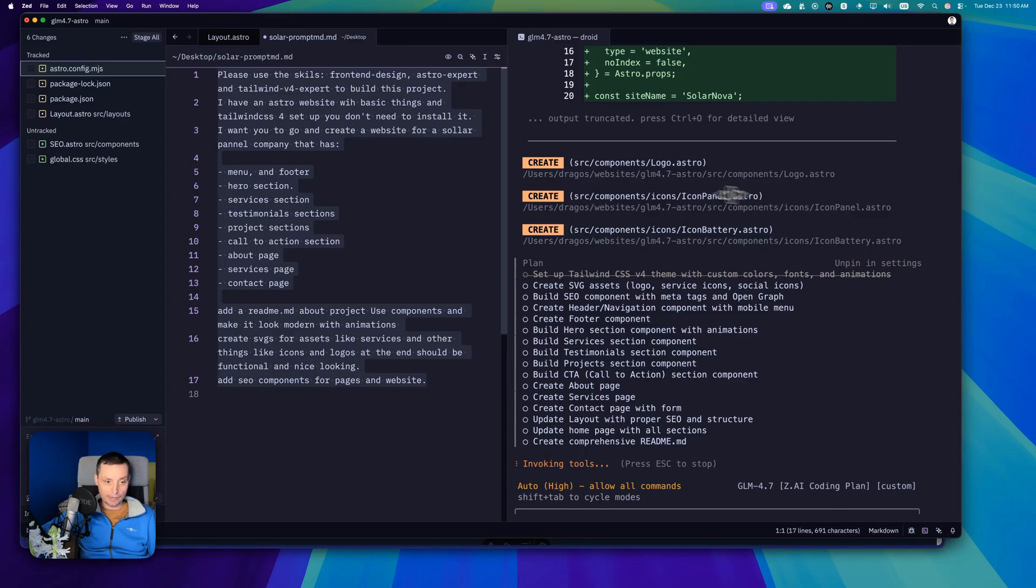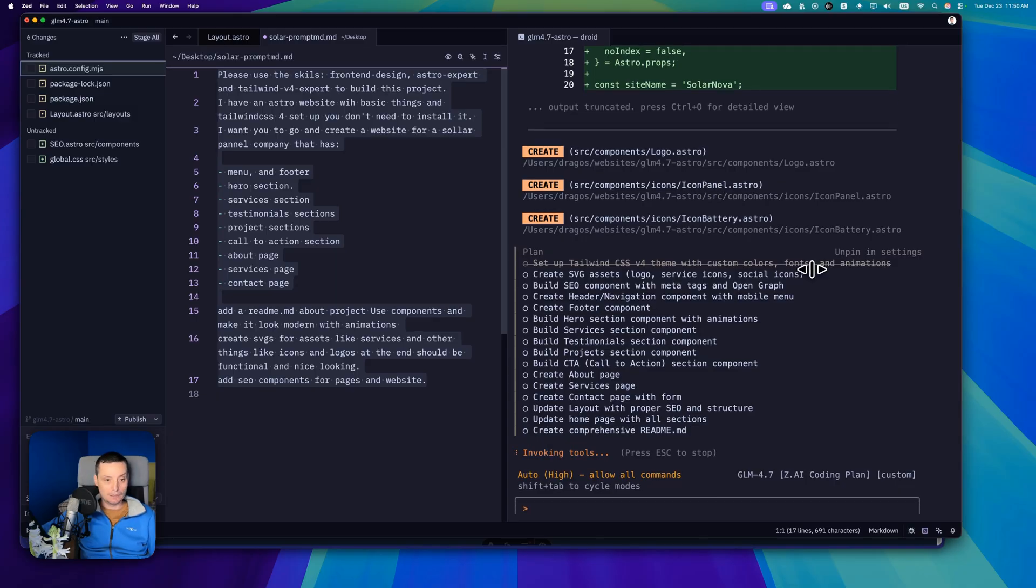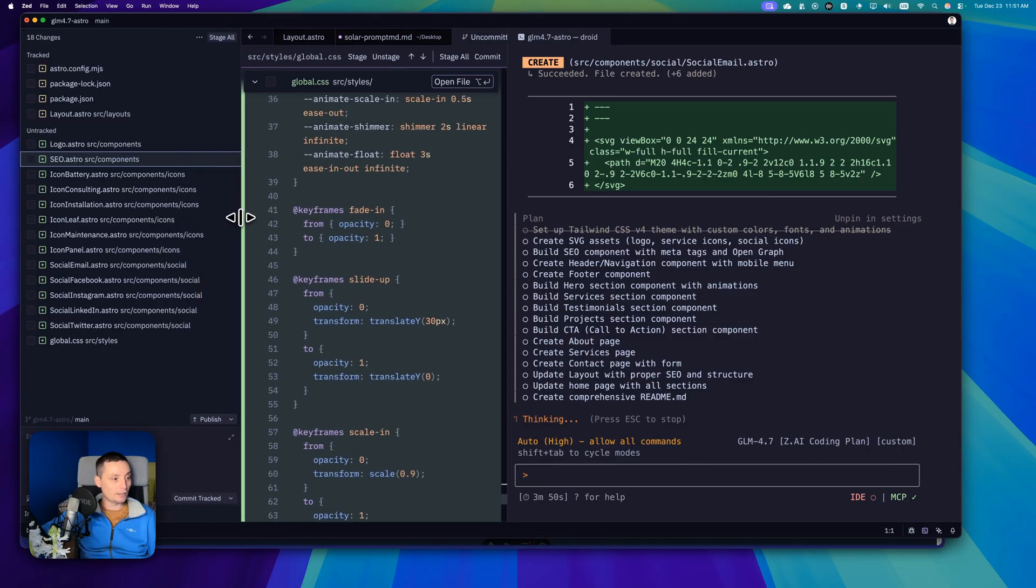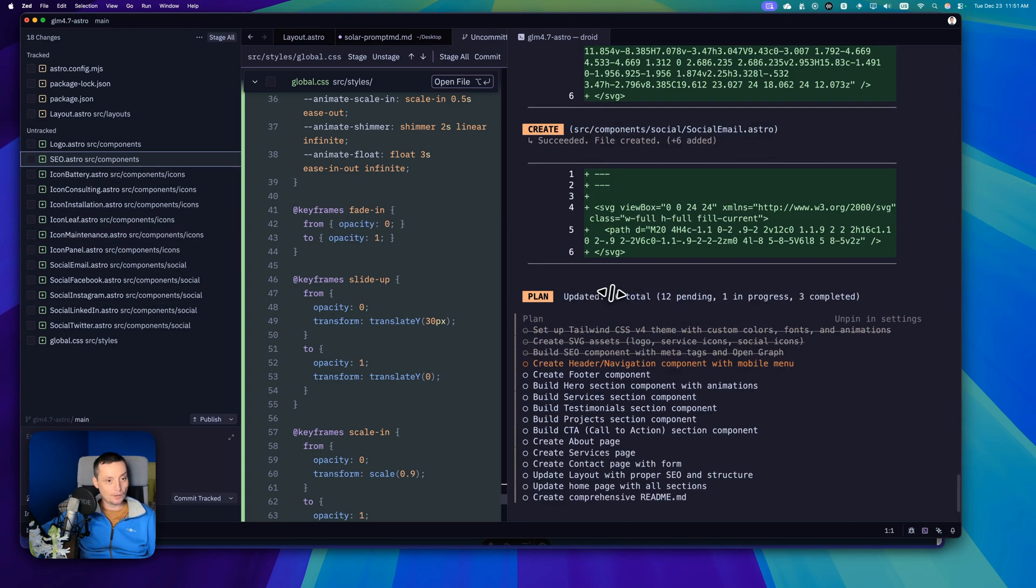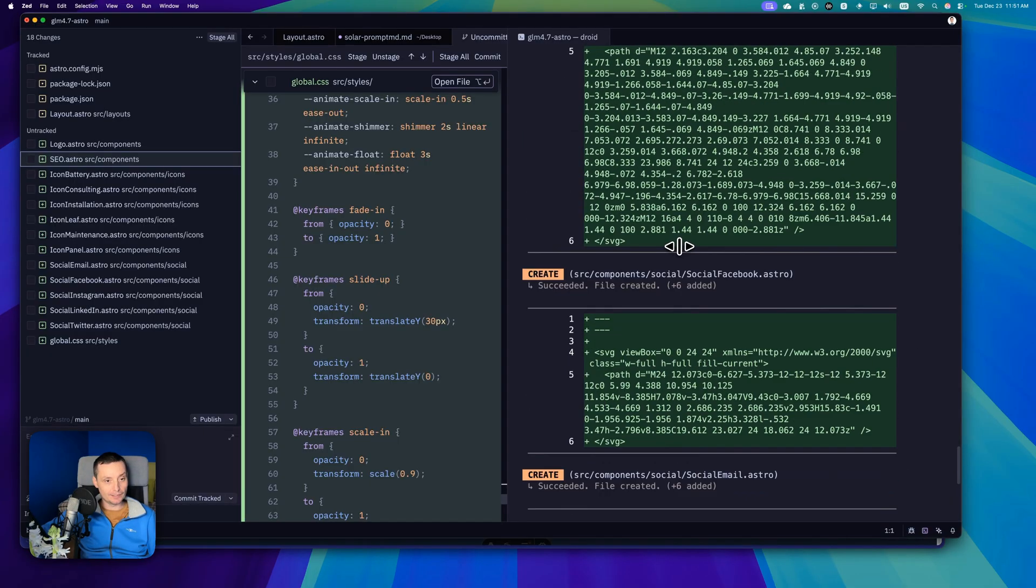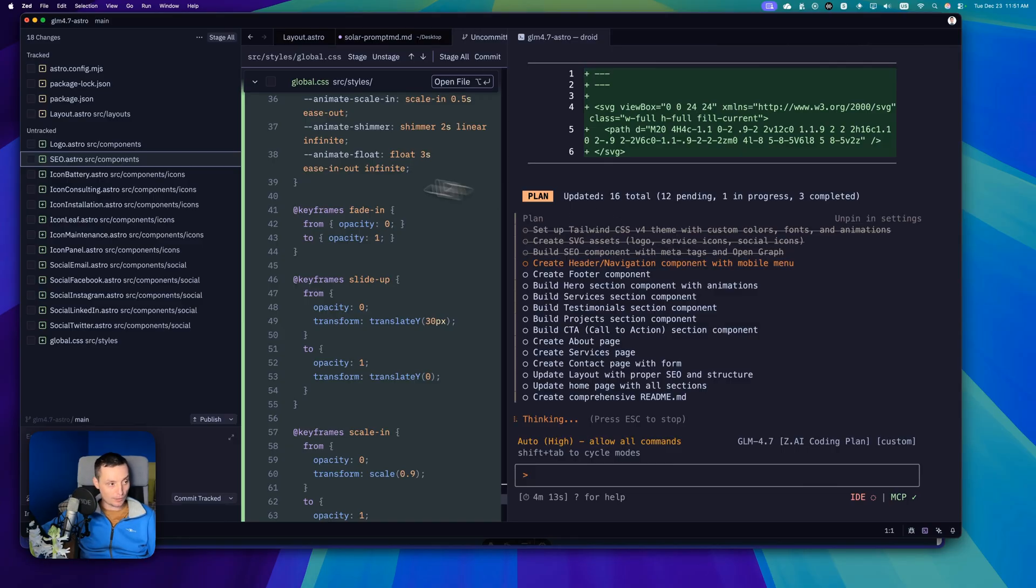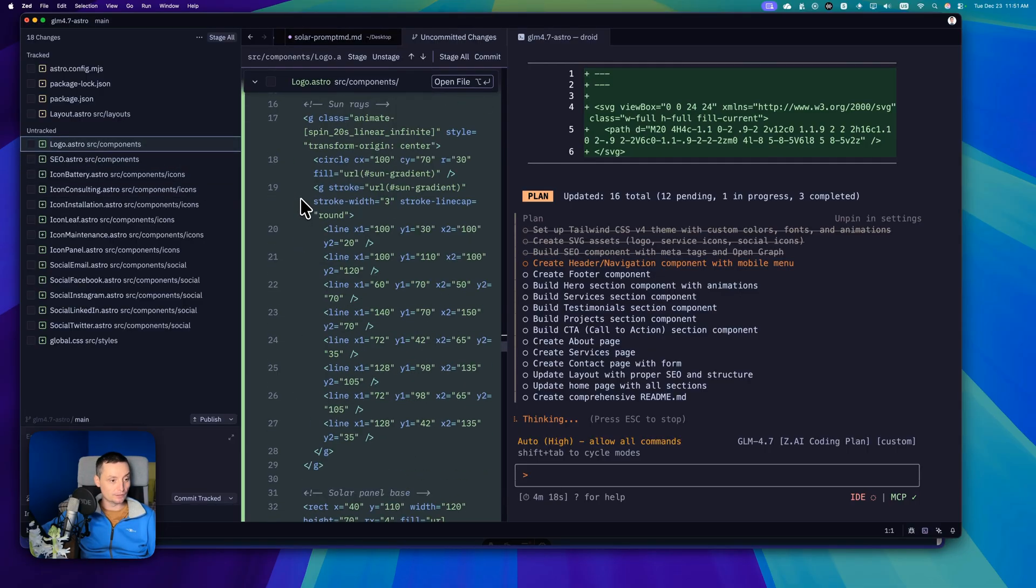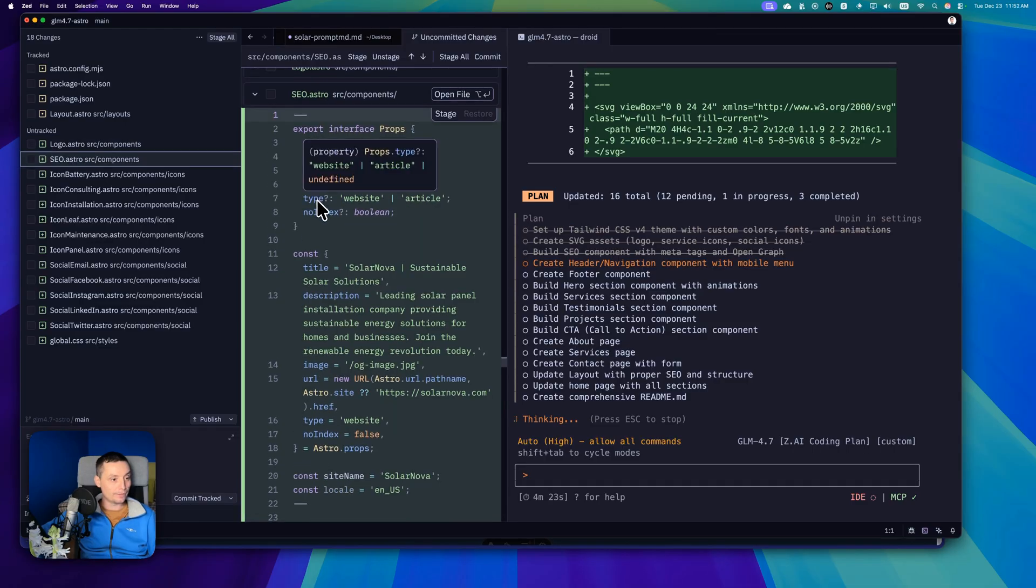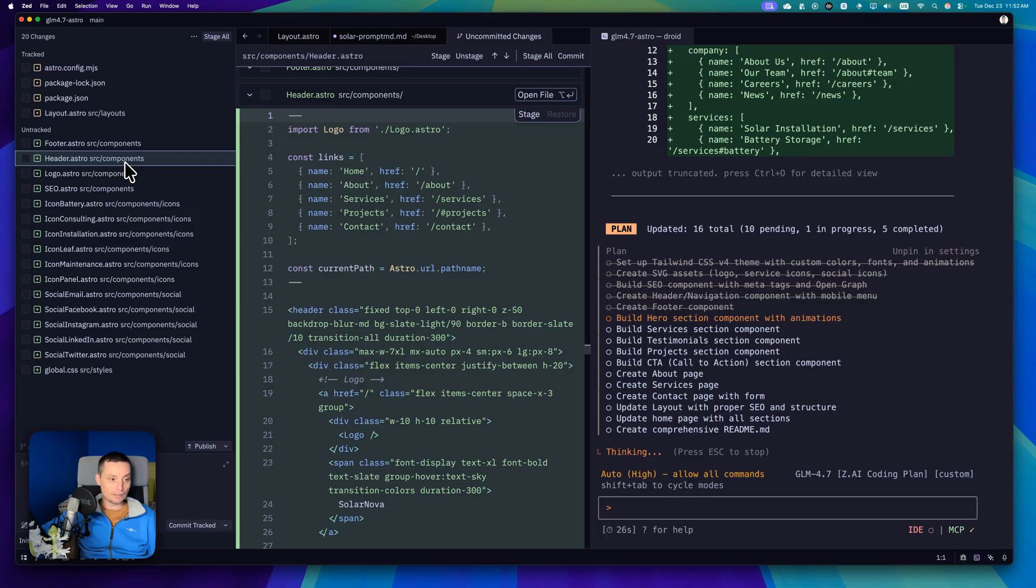It's also thinking and that's why it may take a longer time to finish with everything. Right now it's creating three components for the logo and the icon panel at the same time. Right now it created all the icons. It thought for some time and then just created all the SVGs. Not bad. Droid is configured to use background processes, so I guess that's why it is able to create a lot of things at the same time.